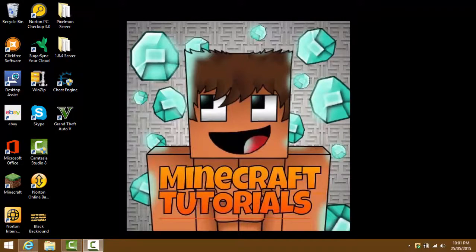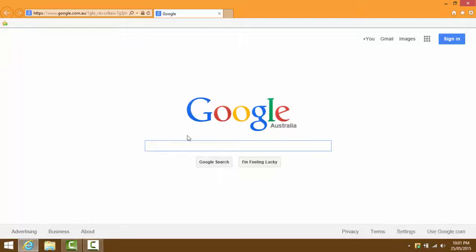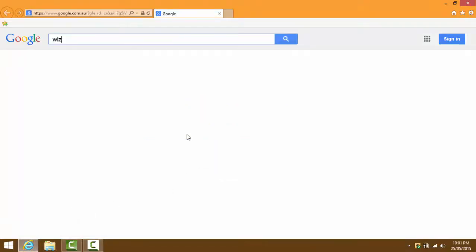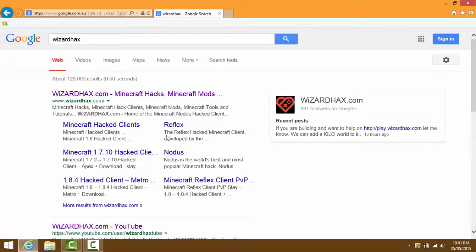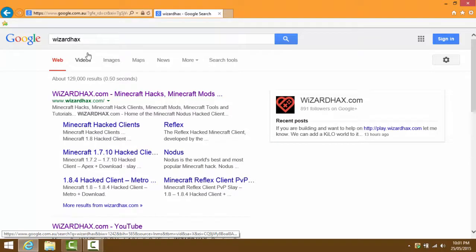The first thing you're gonna need to do is go to Google and type in 'Wizard Hacks'. I will leave everything in the description, including this guy's YouTube channel and the website. When you type in Wizard Hacks, you'll see wizardhacks.com - Minecraft hacks and Minecraft mods.